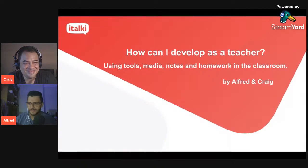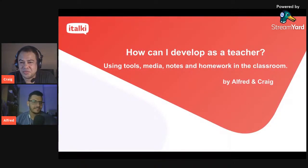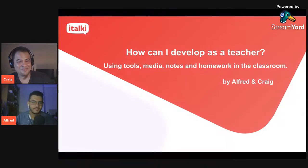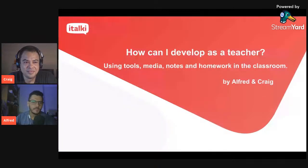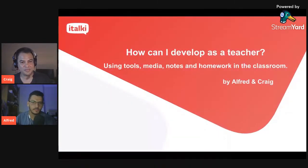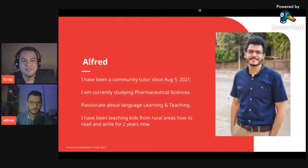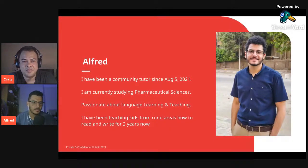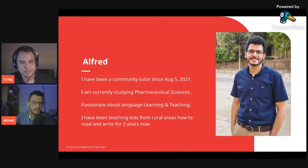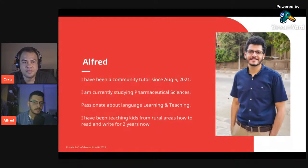Hi everyone. I'm Alfred. Today we're going to be presenting on how can I develop as a teacher using tools, media, notes, and homework in the classroom. My name is Alfred, I've been a community tutor since August 5th. I've been teaching Egyptian Arabic, I'm currently studying pharmaceutical science, and I'm passionate about languages. I started teaching out of passion — I've been teaching kids from rural areas how to read and write for almost two years.